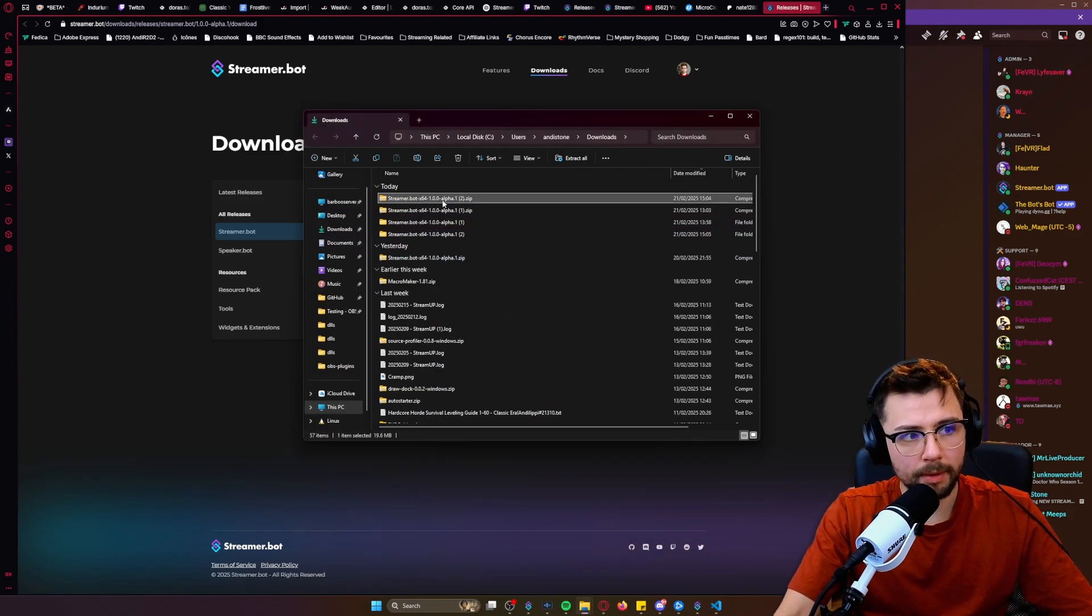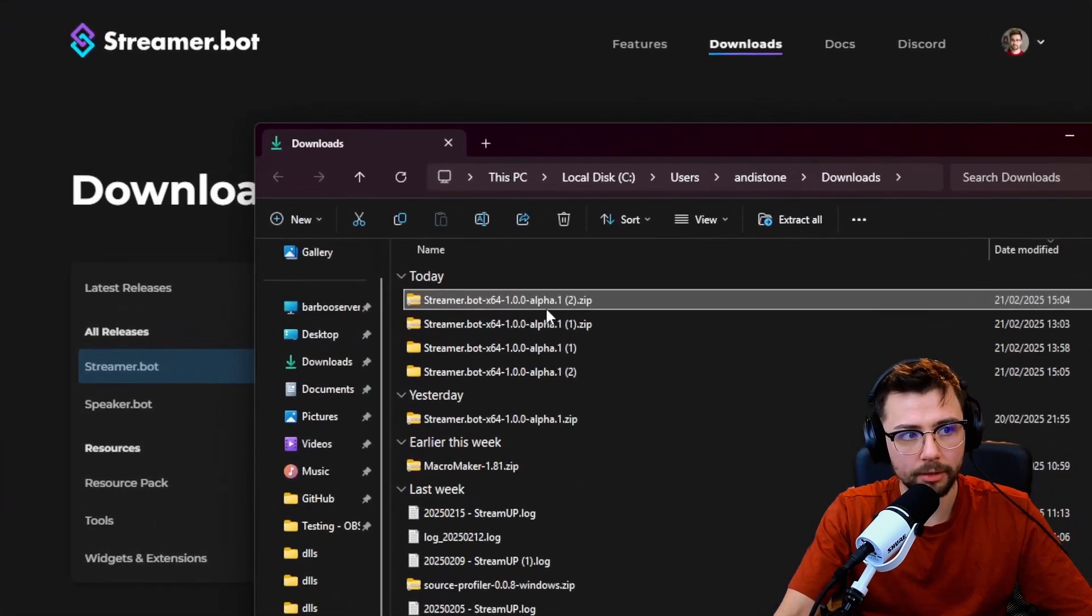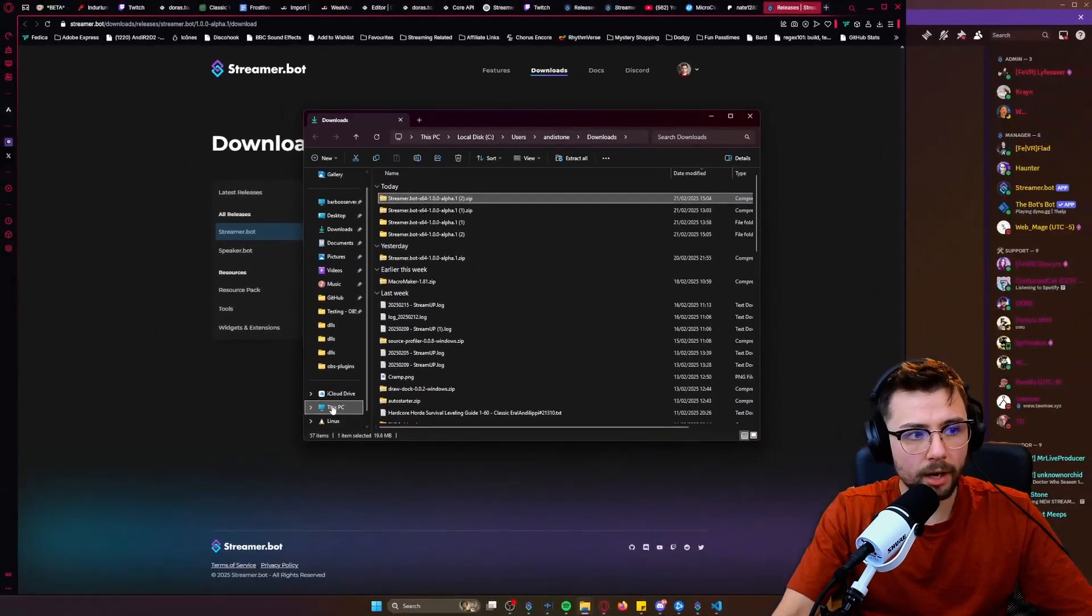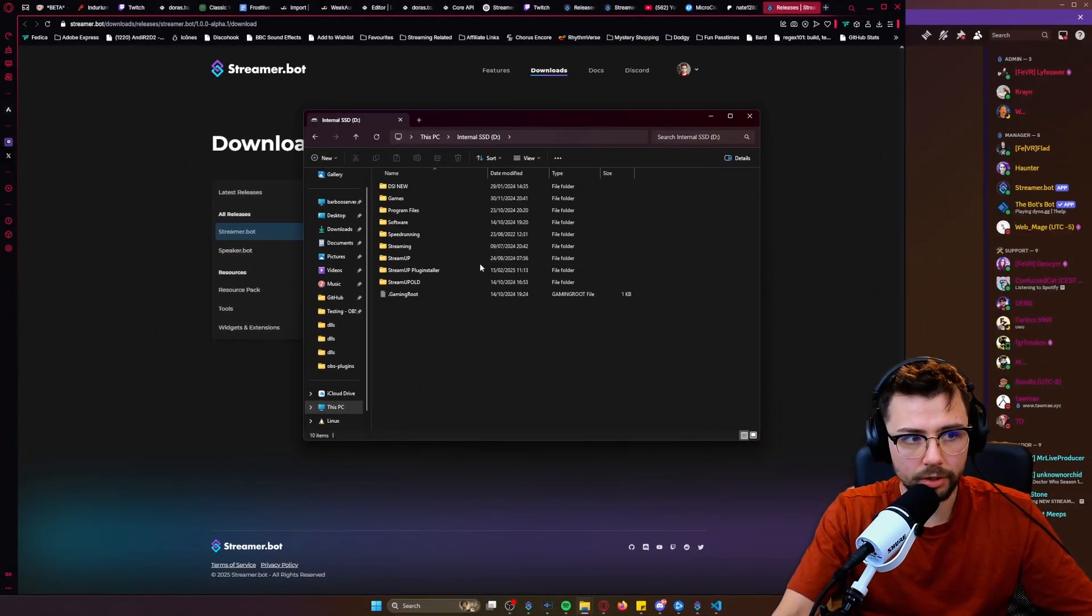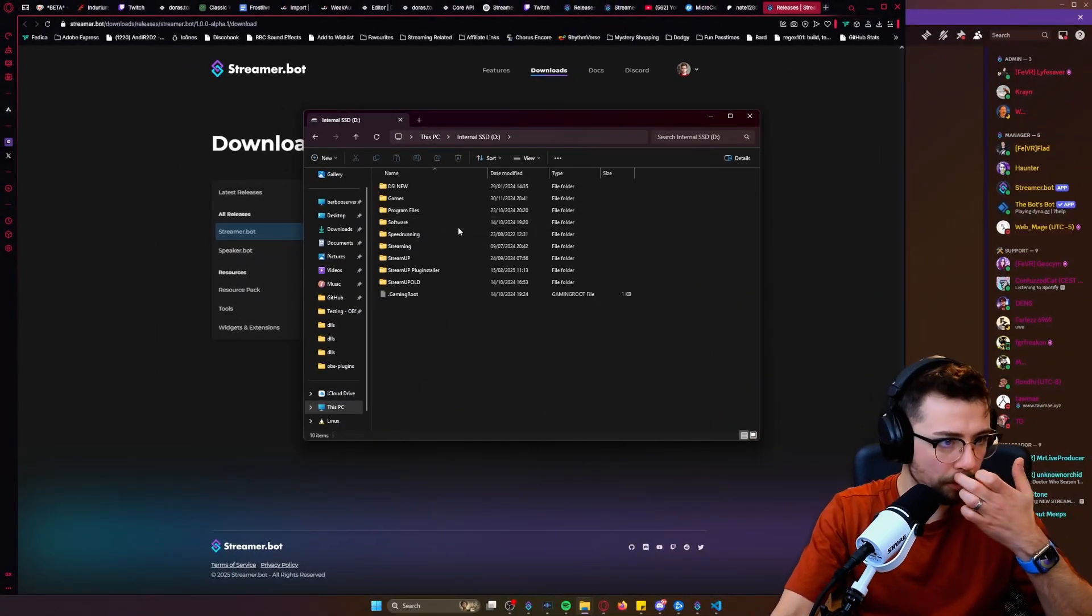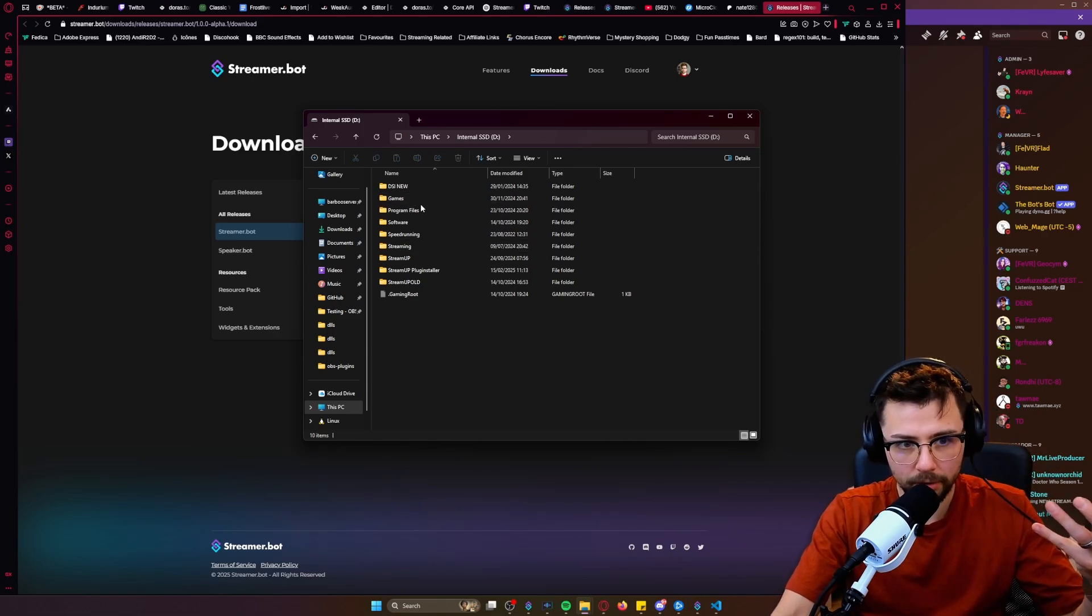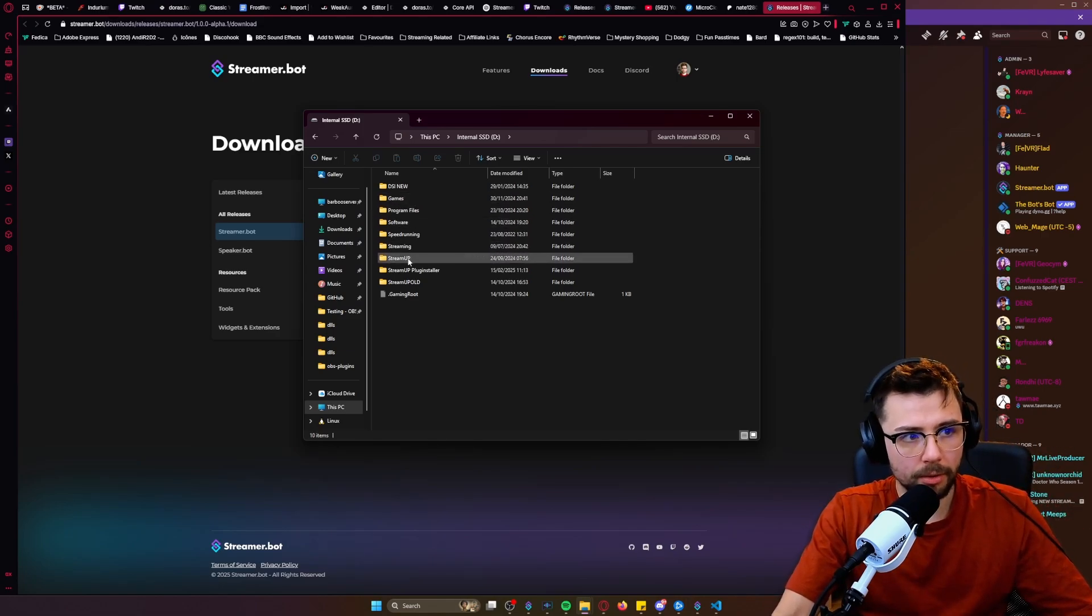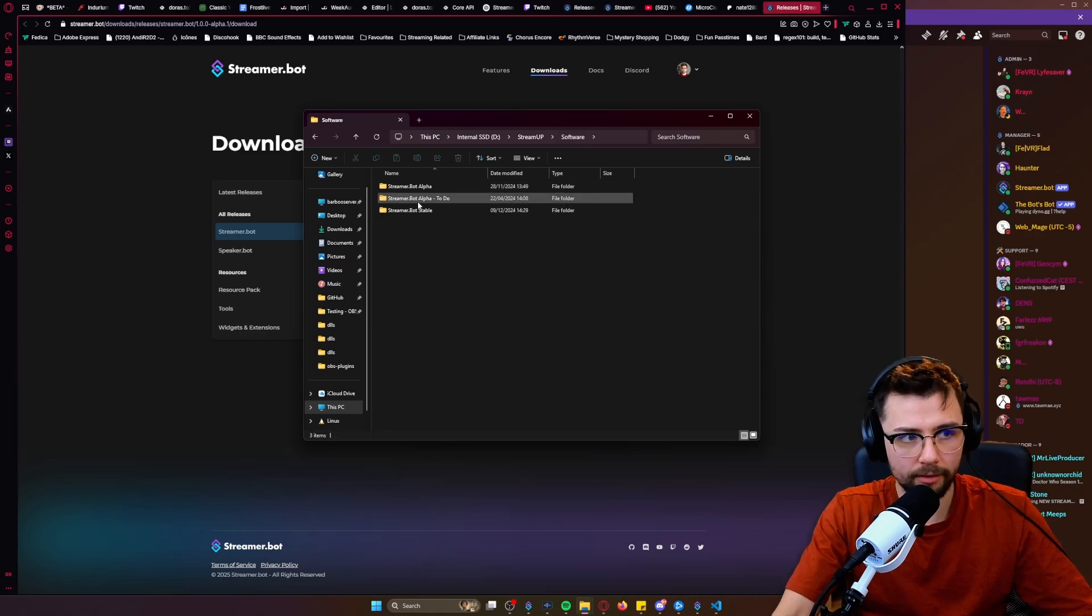Remember we've got this zipped file that we downloaded here. We can go and find our Streamer Bot wherever you've got it installed, because obviously you don't install it into your C drive or anything like that. It's got to be in like Documents. What we can do is go and grab your Streamer Bot.